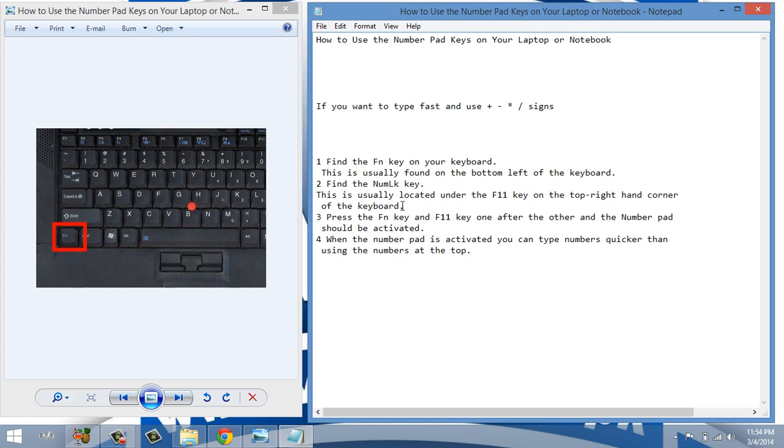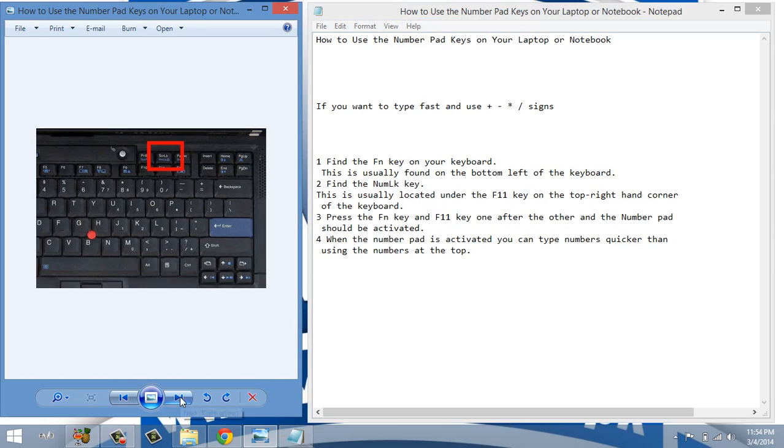Now find the numlock key. We will see in the next picture. Numlock key is normally on top beside F11.